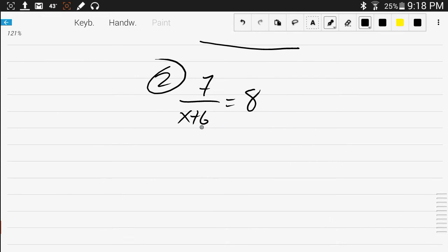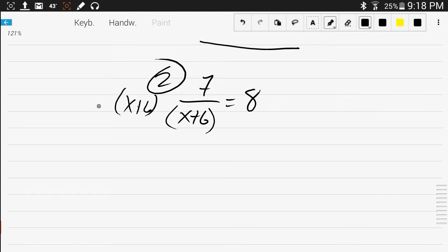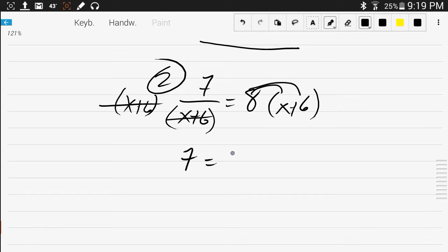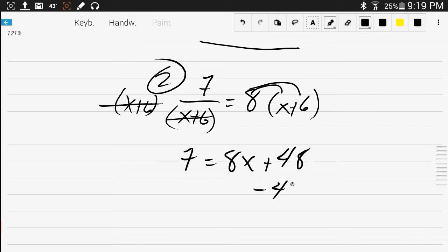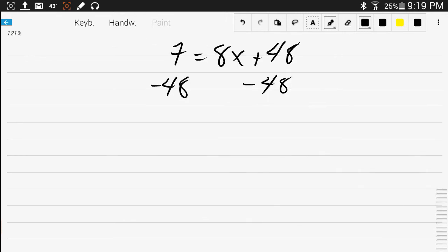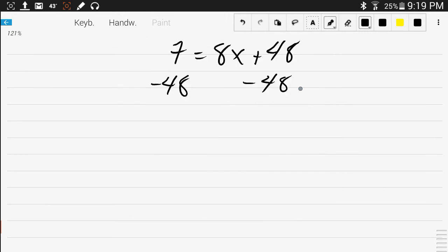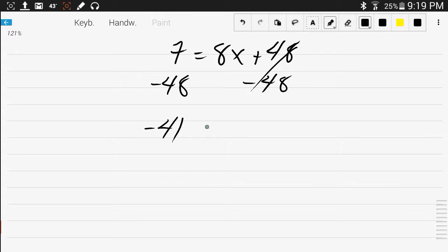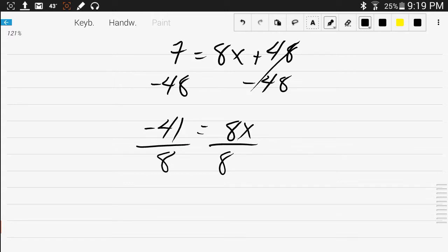We multiply both sides by x plus 6. That would cancel, and you'd be left with distributing 8. So 7 equals 8x plus 48. Subtract 48, 7 minus 48 is negative 41, and then divide by 8. So x is negative 41 over 8.